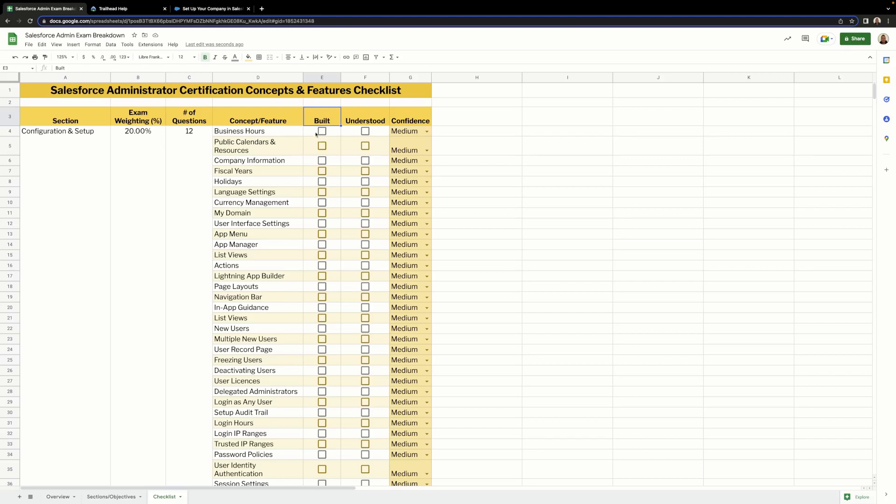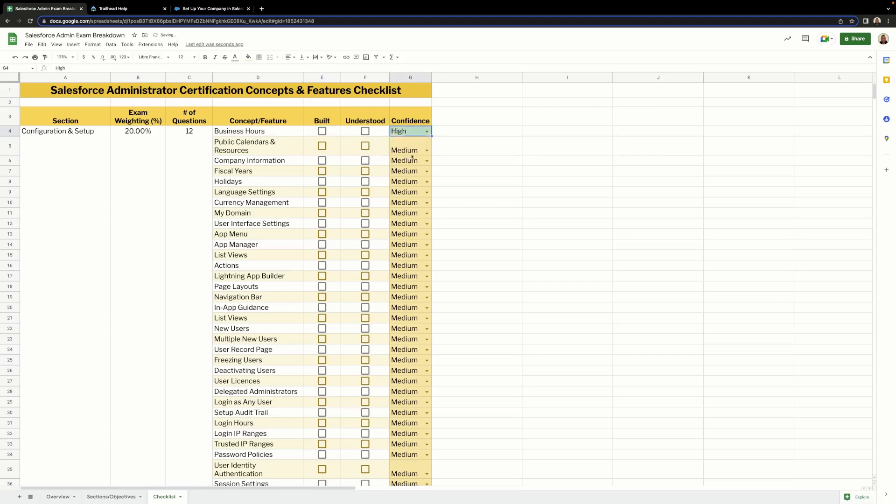We have a breakdown of each concept and feature for that section. There's a checkbox that we can check once we've built and configured this in a dev org, and another checkbox to indicate that we understand the concept. Finally, we have one last column to detail how confident we're feeling about each concept. This allows us to have a quick and easy overview of where we need to focus our studies.